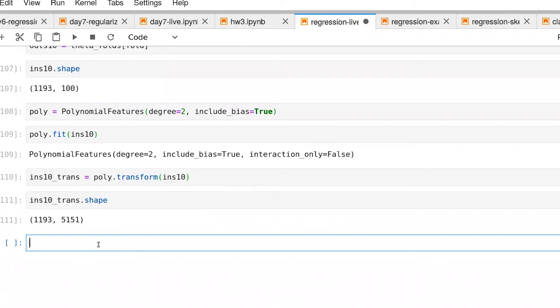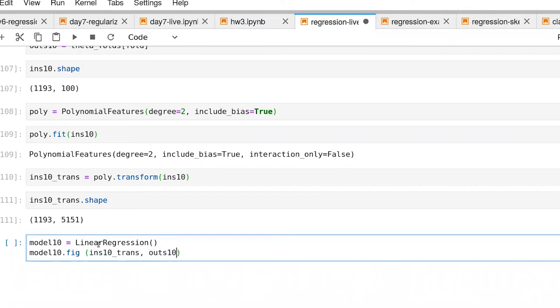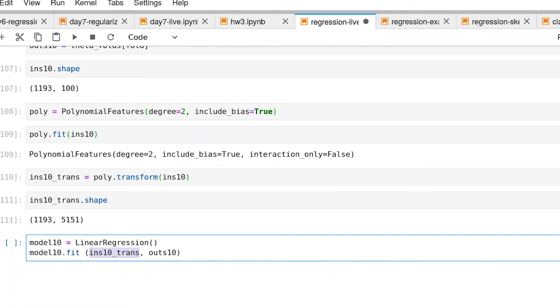Let's build our model. We'll use our linear regression model. In our fitting process, we are taking as input our new set of features. And then we have our outputs.